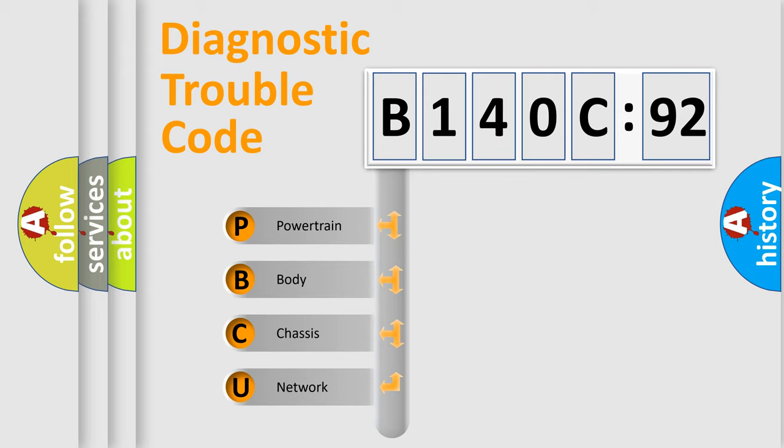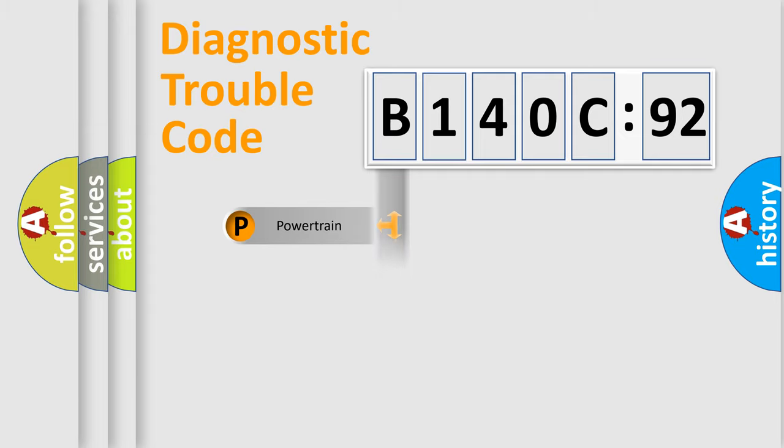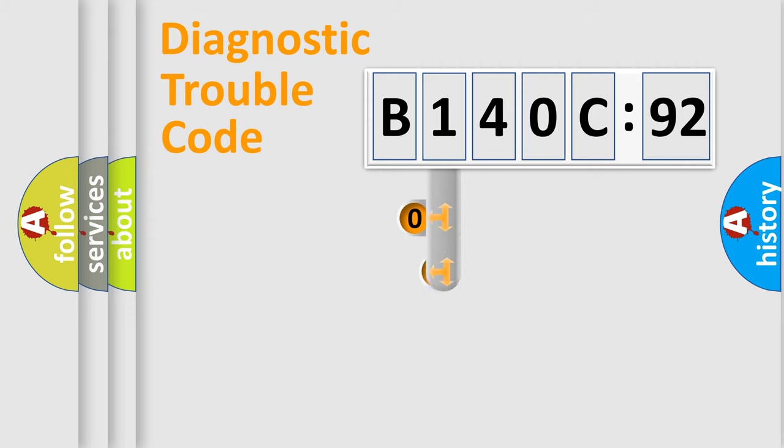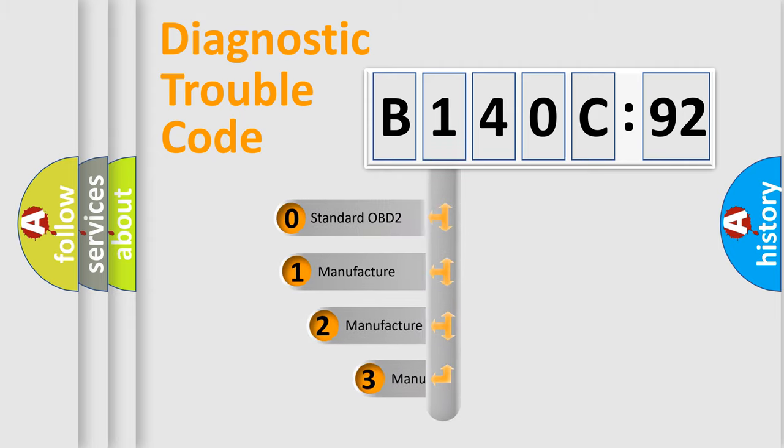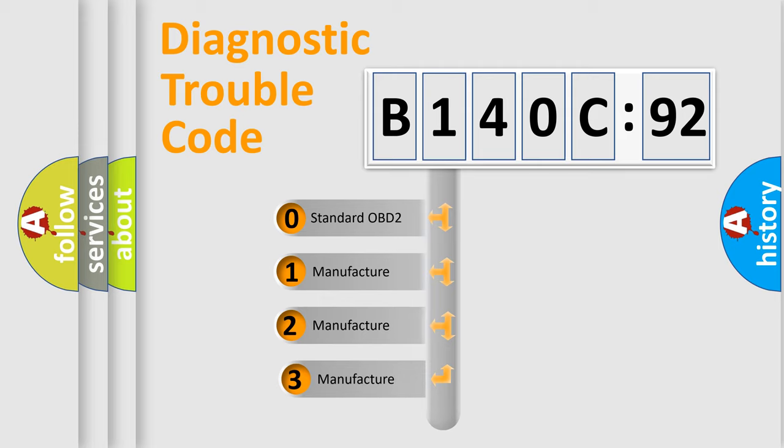We divide the electric system of automobile into four basic units: Powertrain, body, chassis, network. This distribution is defined in the first character code.